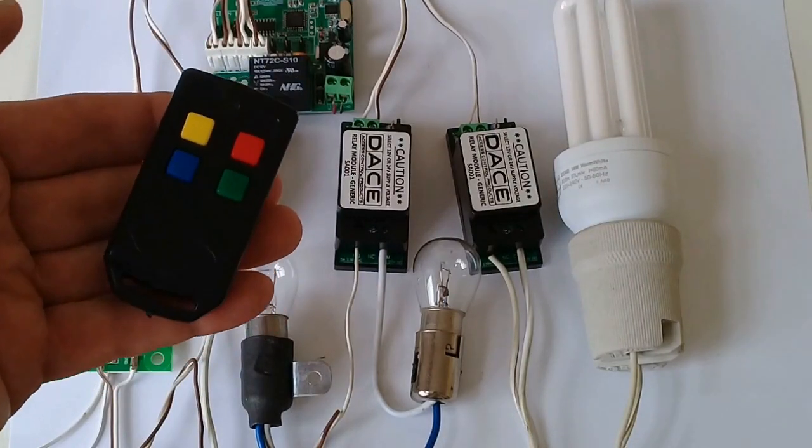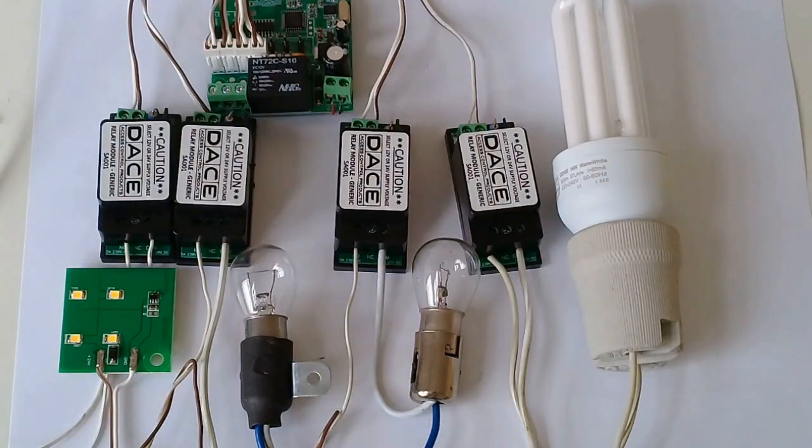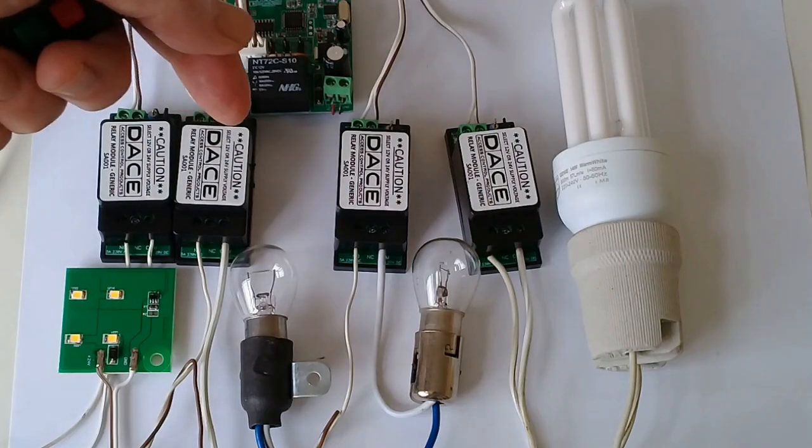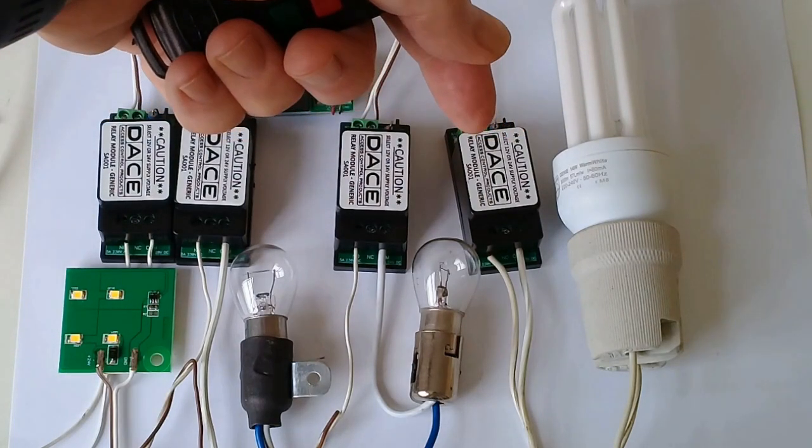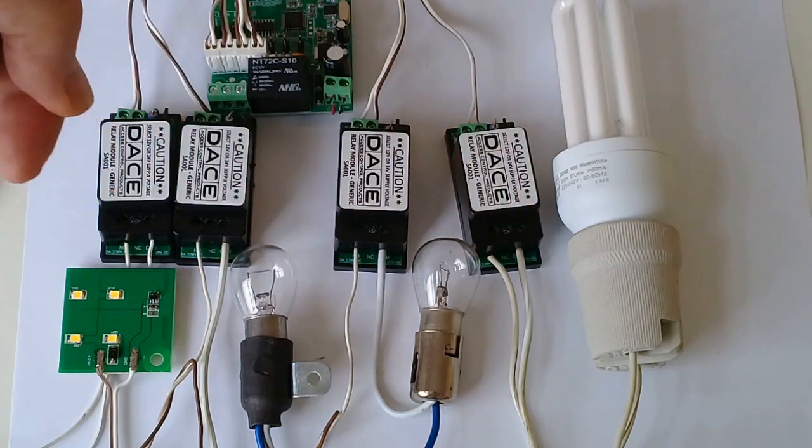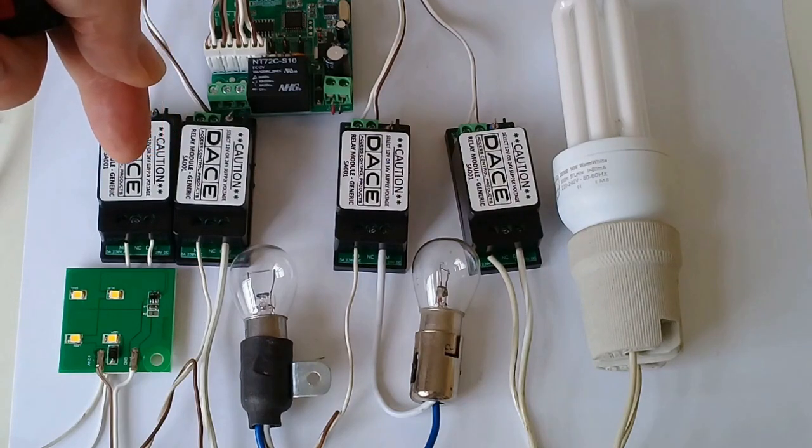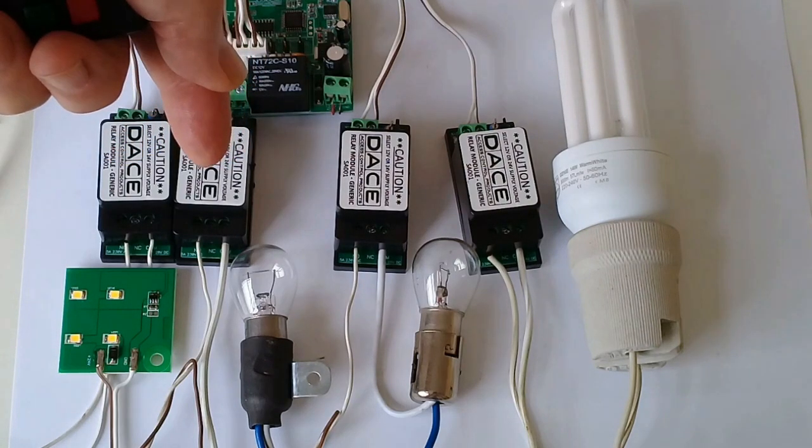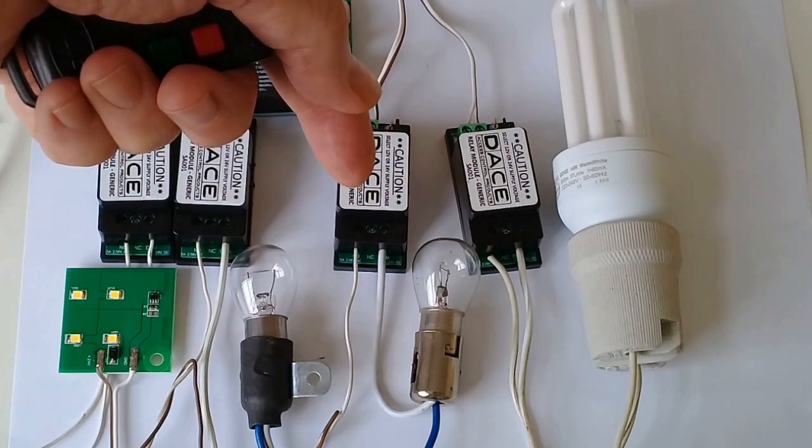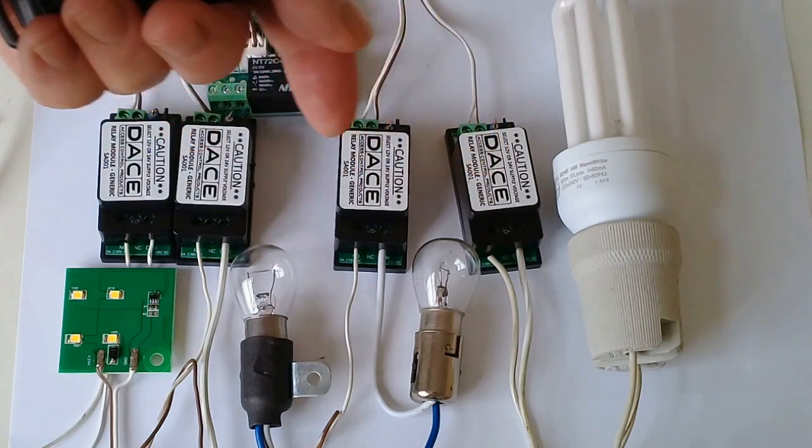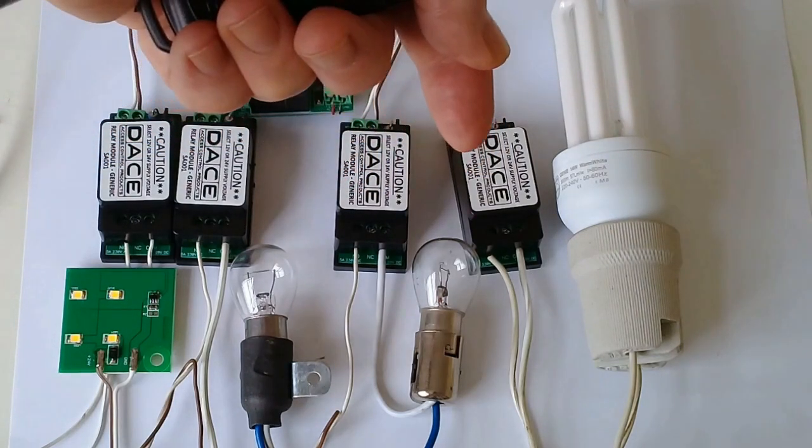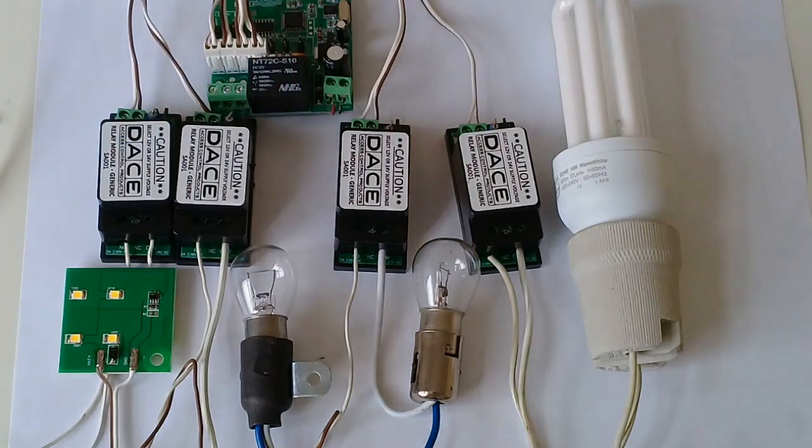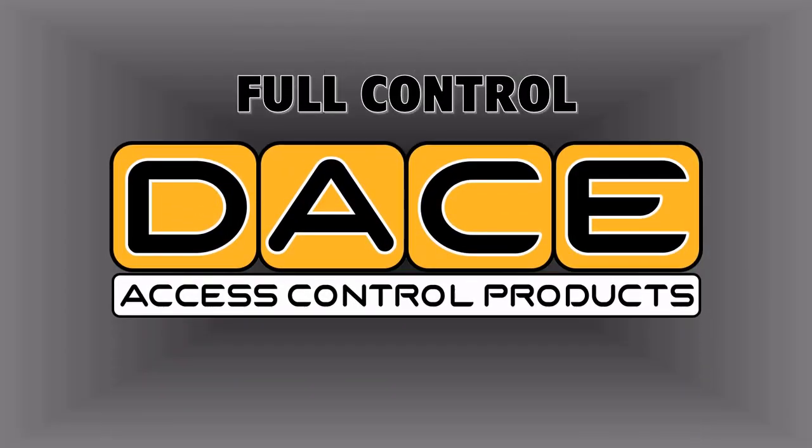It's important to remember that these relays can be used for any number of applications, not only switching lights on. It could be, for instance, bypassing your beams, switching on an electric fence, switching an alarm on or off. The possibilities are endless as to what these relays can actually do. Days full control, endless possibilities, opportunities.